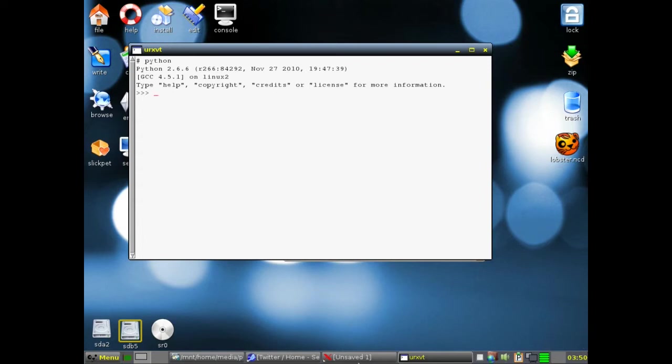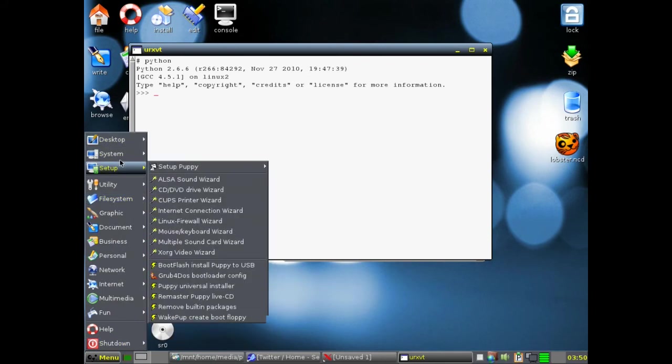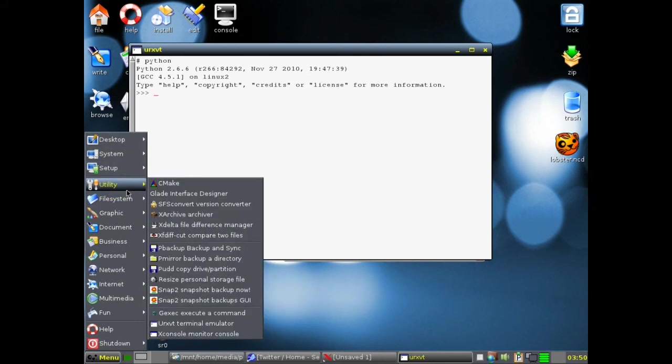So it's all working, and you'll see if we go into, where would Glade be? Well, there's CMake, there's the Glade interface.